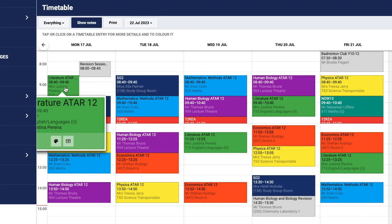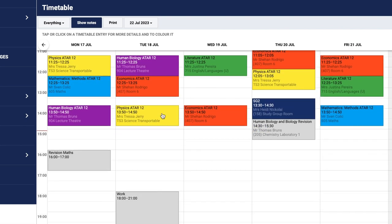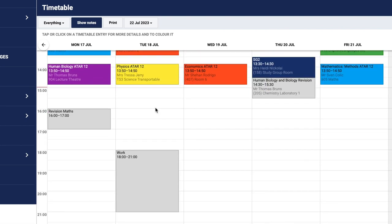Once you've done that, you can also include different information for that week. Where you can see a gap after school, you can add items. I've already put some maths revision in, my work schedule, and if I've got a new shift on Friday, I can put that in also.